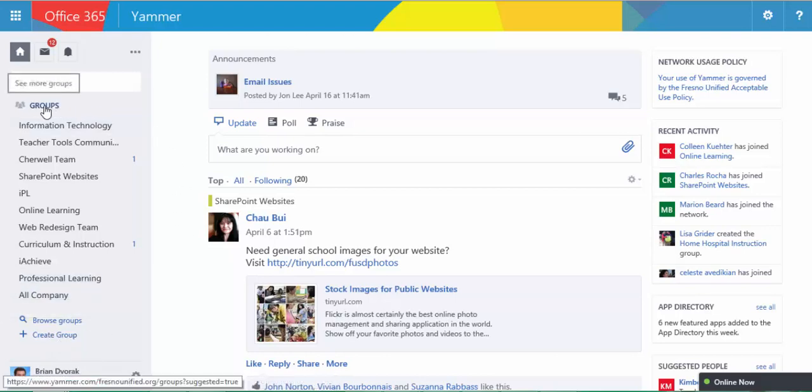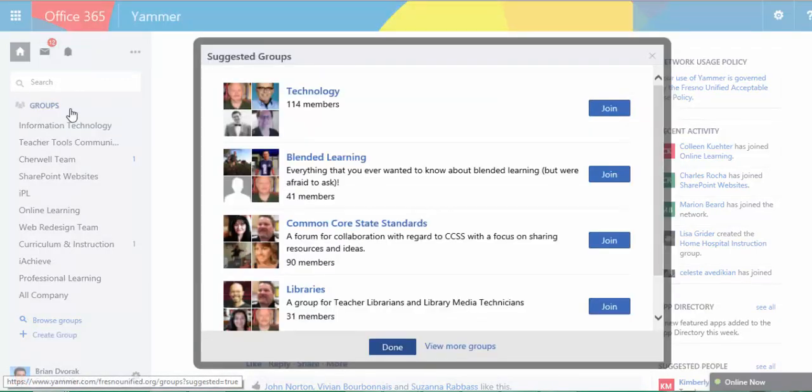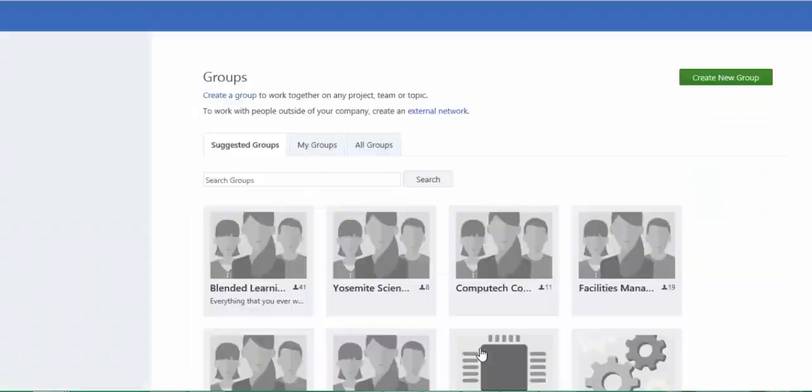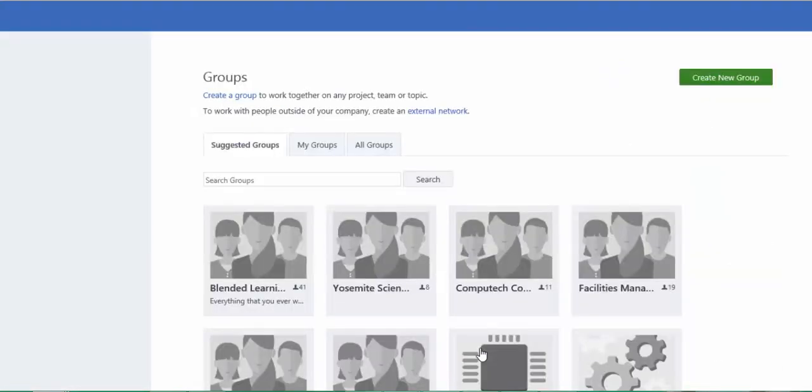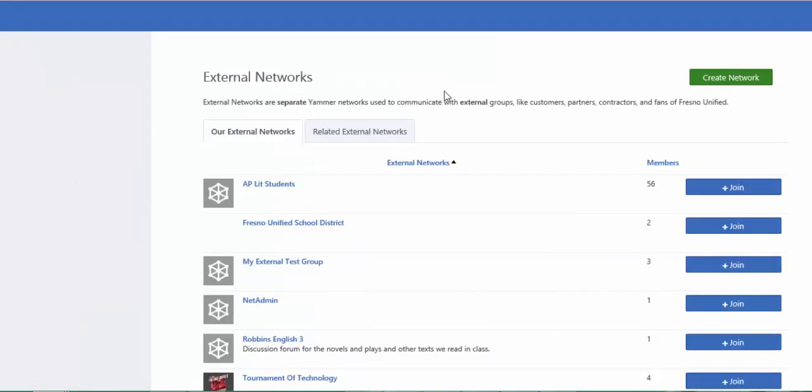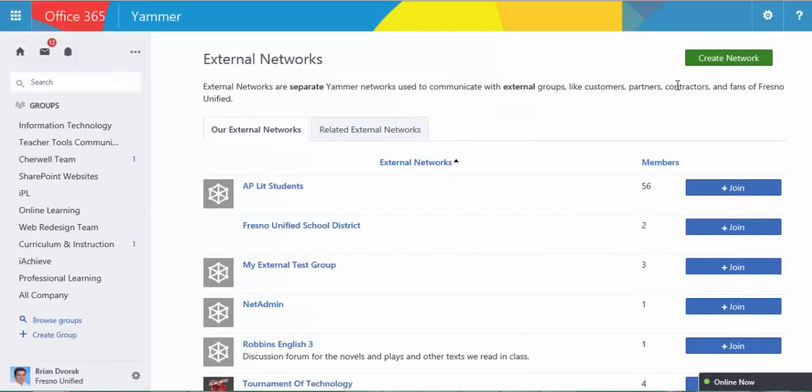You're going to go here to Groups. Then it's going to show you suggested groups, but you're going to go here to View More Groups. You're going to click External Network because you want an external group. And you're going to click Create Network.